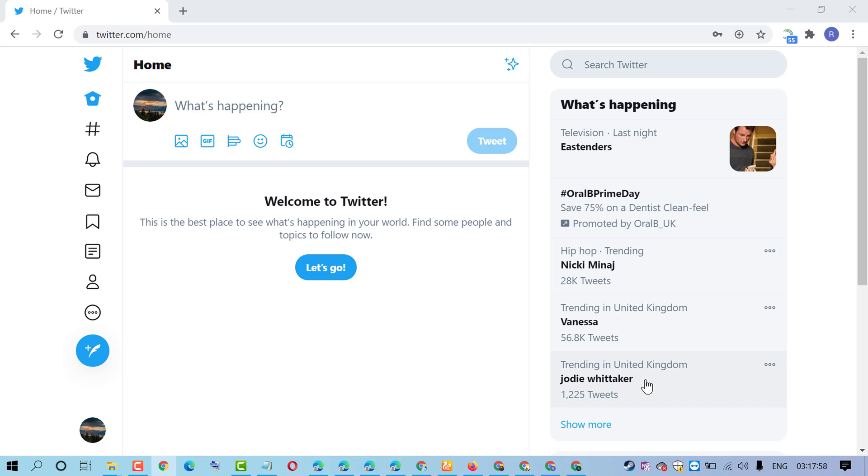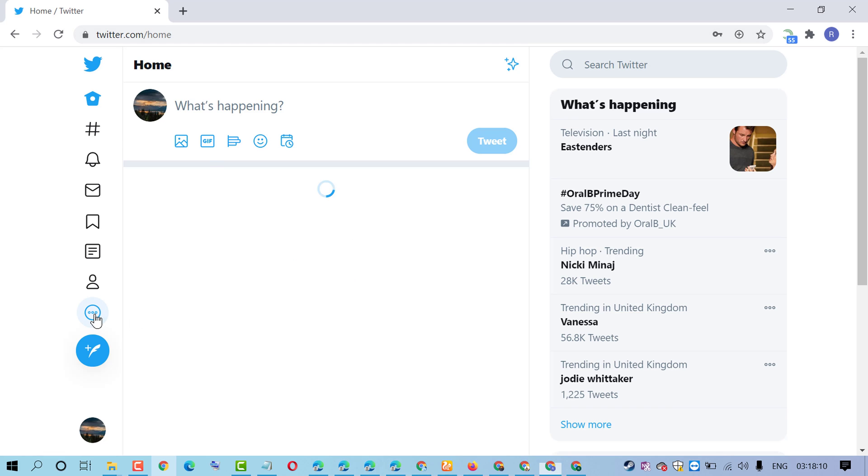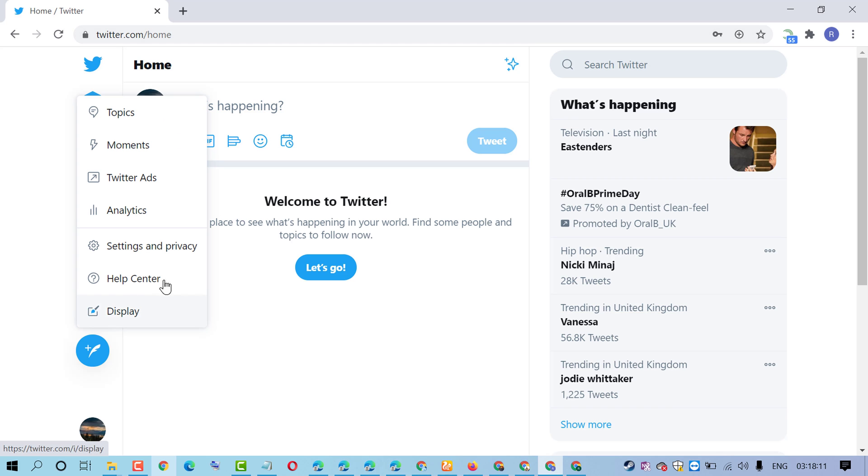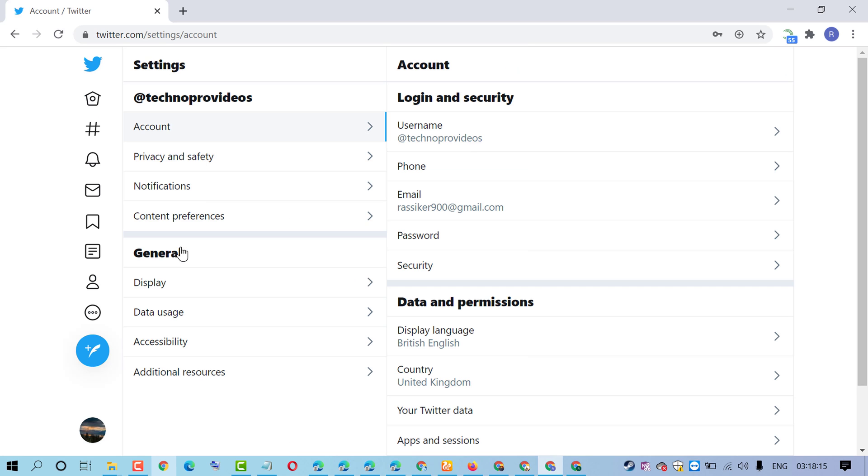In this video I'm going to show you how to add your mobile number to your Twitter account. First, sign in to your Twitter account, then click on these three dots, click on settings and privacy.